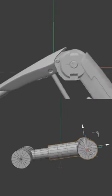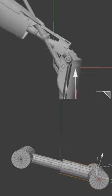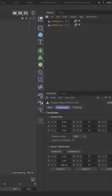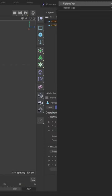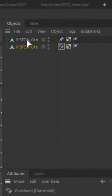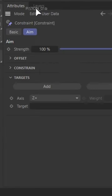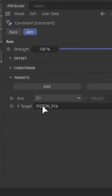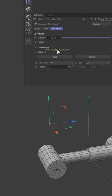Now hydraulics. Add a constraint tag and select aim. Set each piece to aim at the other. If it freaks out, add an up vector.